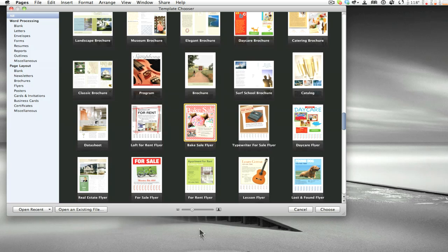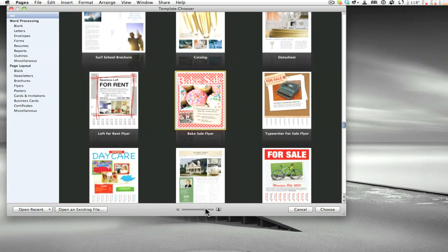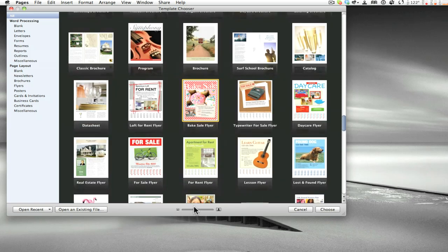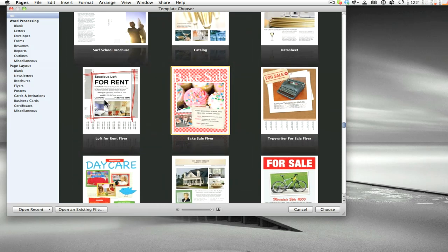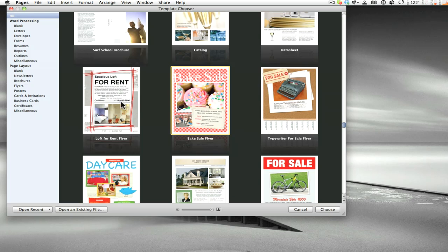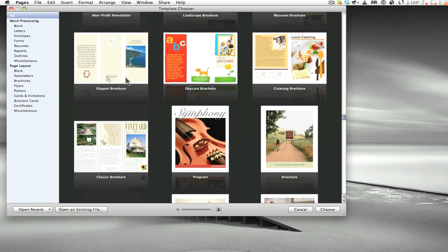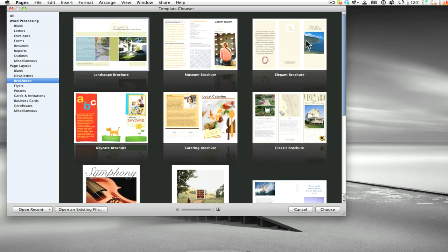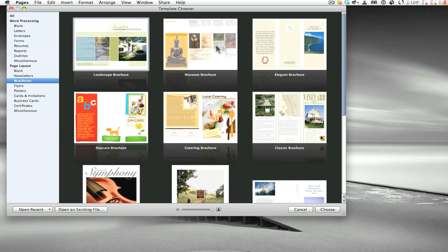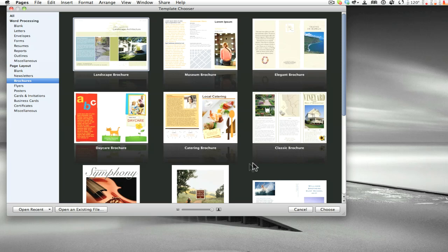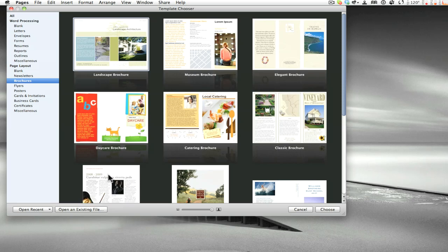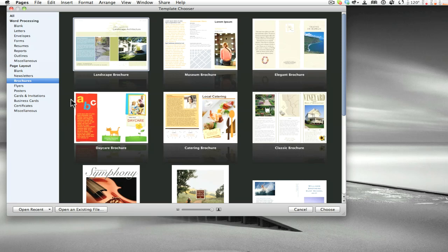You might scroll through and find something like a bake sale flyer that works as a good foundation. Another thing to note is that as you hover your mouse over templates — for example, in brochures — you can see different page styles cycle through. This lets you quickly see what layout options are available for each template before committing to one.